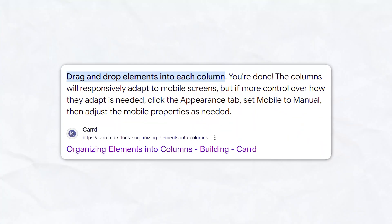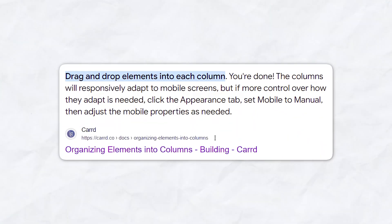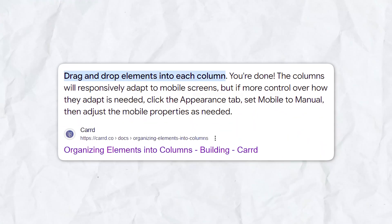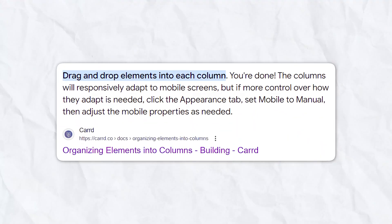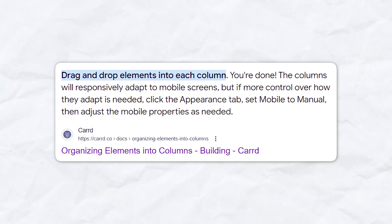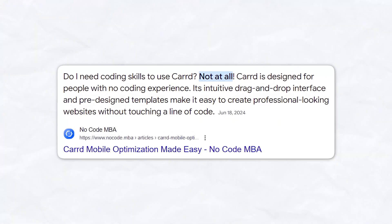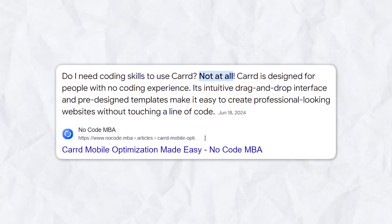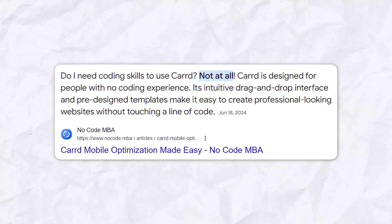Let's talk about the key features of Carrd. First, it's very user-friendly. Carrd has an intuitive drag-and-drop interface that makes it easy for anyone to build a website. You don't need any coding skills or technical knowledge to get started.